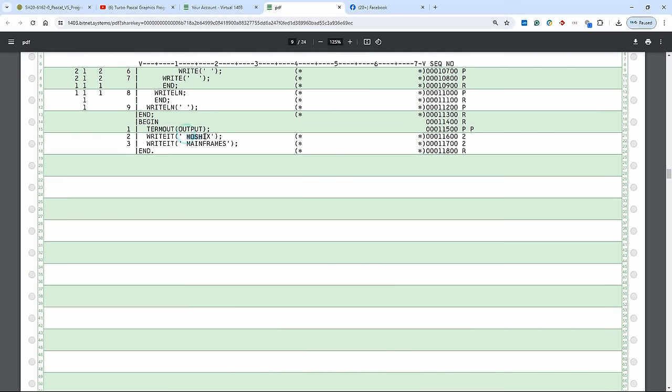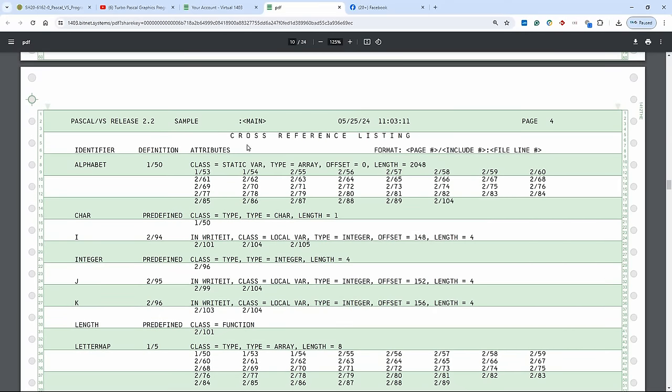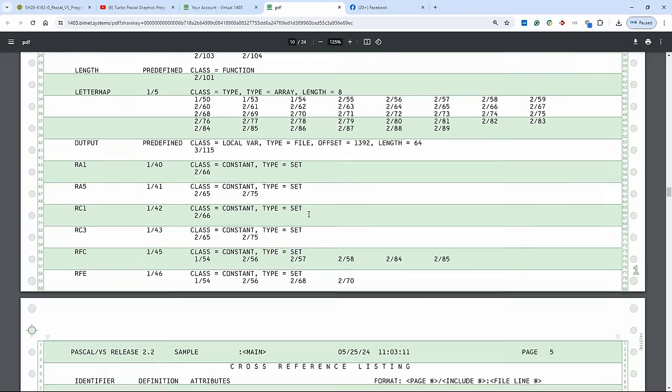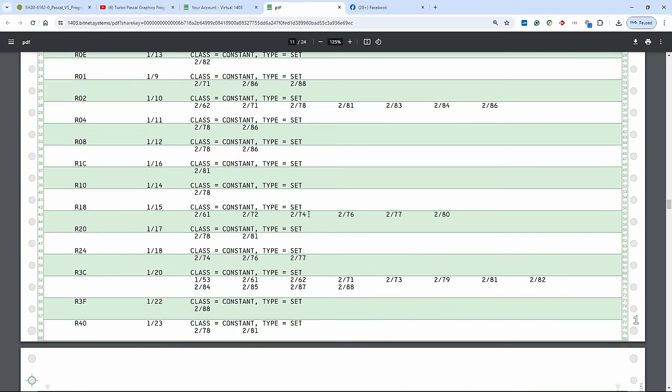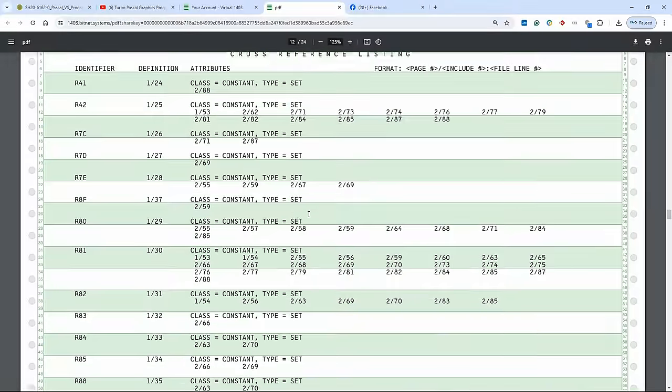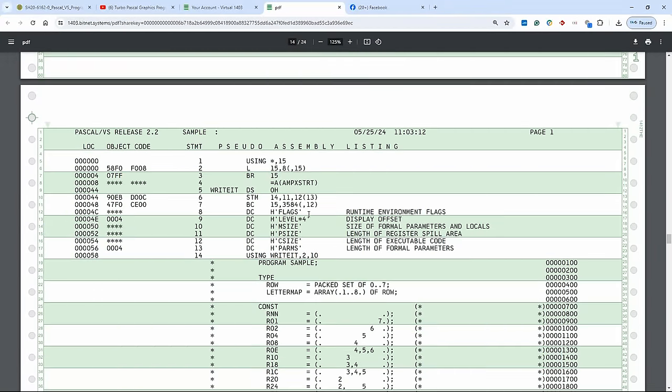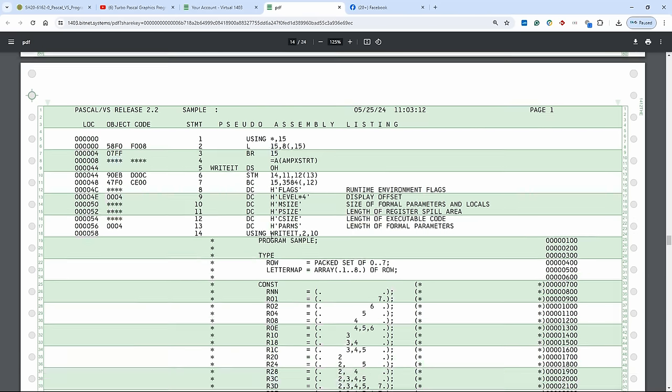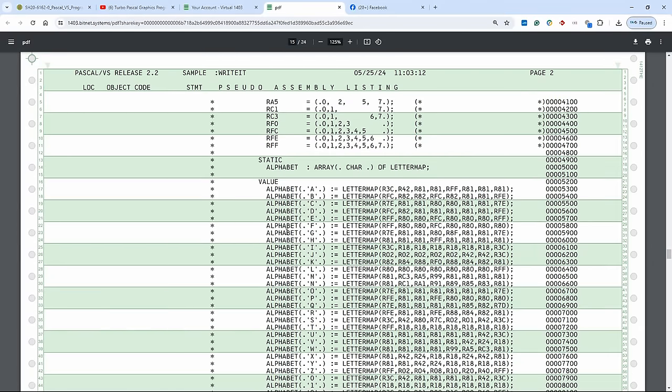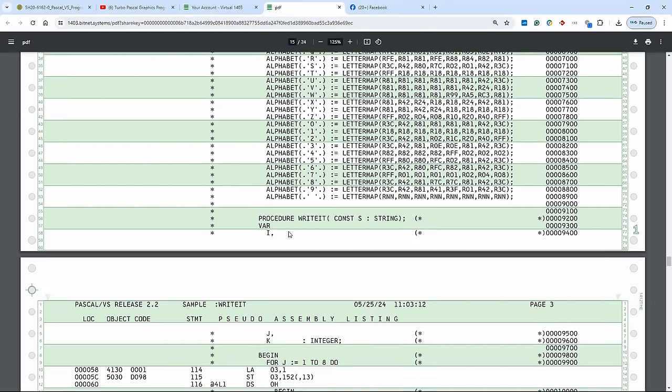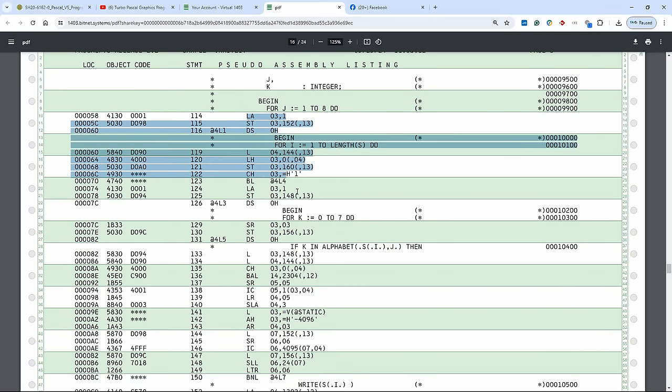Here's the input that I gave to the program, Moshex Mainframes. Here we have the cross-reference listing which now looks very, very nice, very readable. So we have the variable here and what it's used for, where it's used. And then all the variables are listed in the cross-reference.